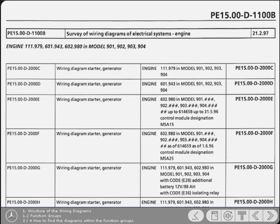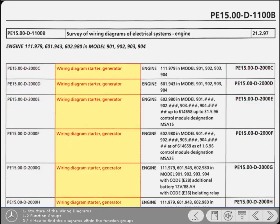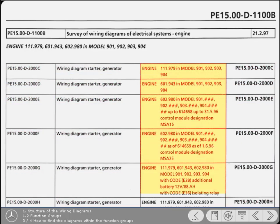Furthermore, the first page of each function group section has a contents page. It lists all the diagrams in that function group and the models for which they're applicable. The list has several columns listing the wiring diagram number, the title of the diagram, and the models for which they're applicable.